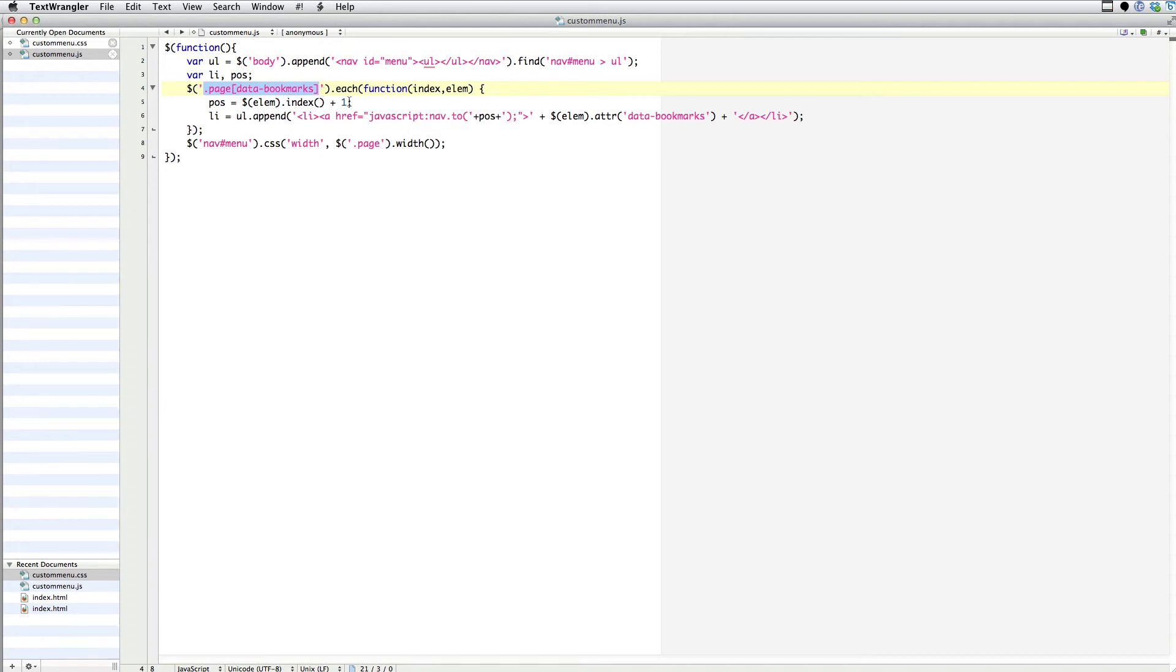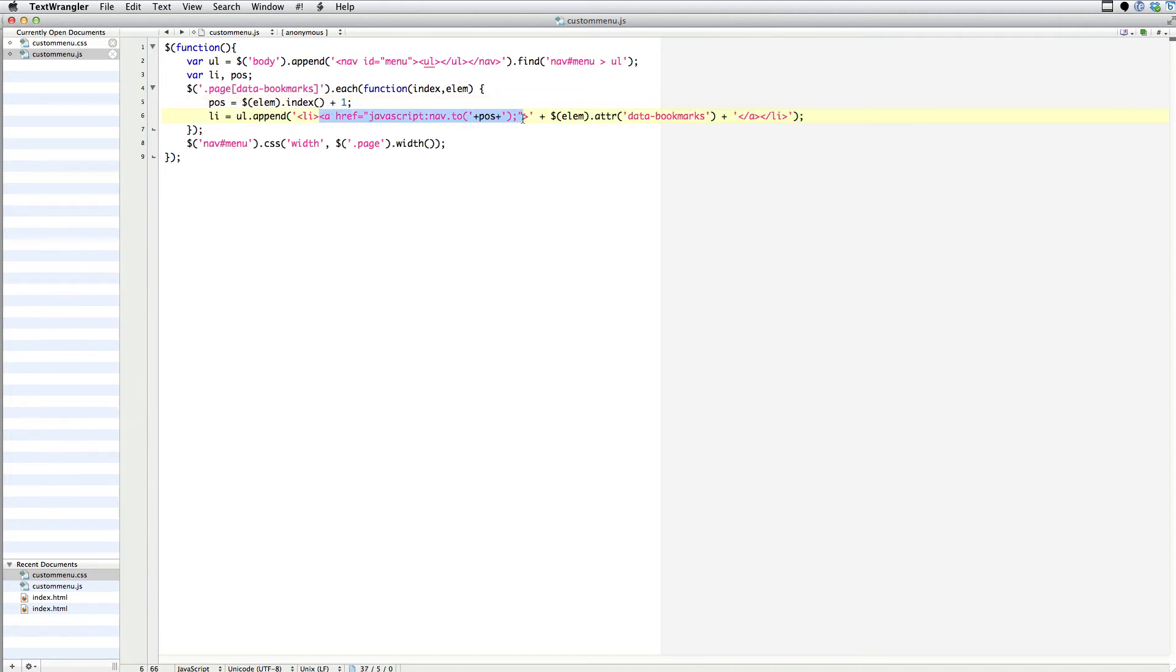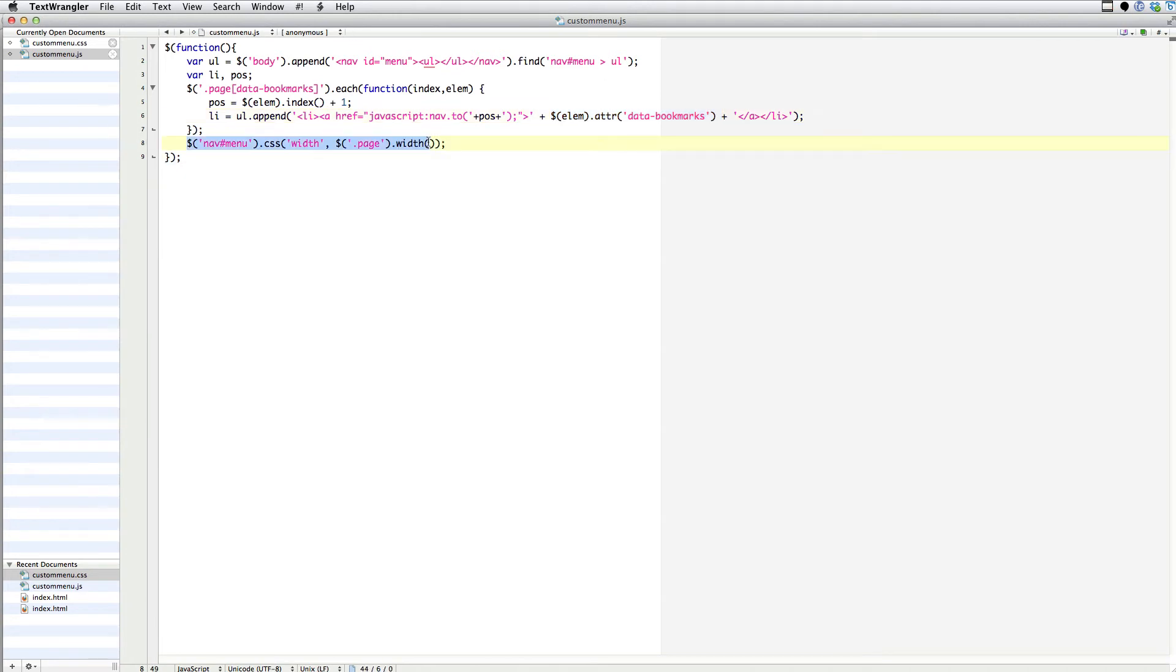And then what I do is I run through every page item that has a data-bookmarks attribute, and grabbing the position of that page in the document, and then creating a list item with a link that links me to that page. And then the content of that is the text that's in the data-bookmarks node. And then I'm setting the width of the menu to match the width of a page.